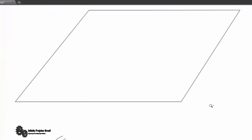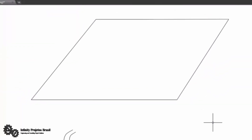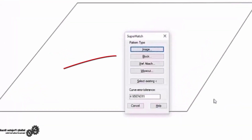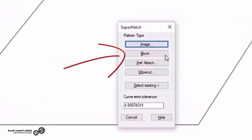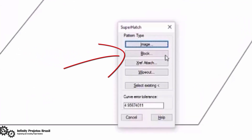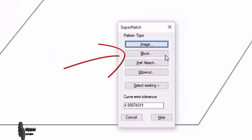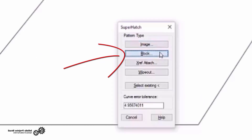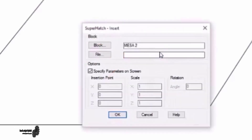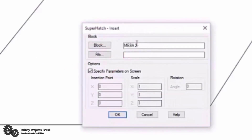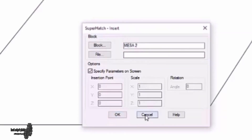Now I'm going to make a hatch using a pre-made drawing. As an example I'll make a kind of tile. For that, you need to transform the lines into a block, and later use the super hatch tool and click on block instead of image. This way we choose the desired block and use the tool in the same way.